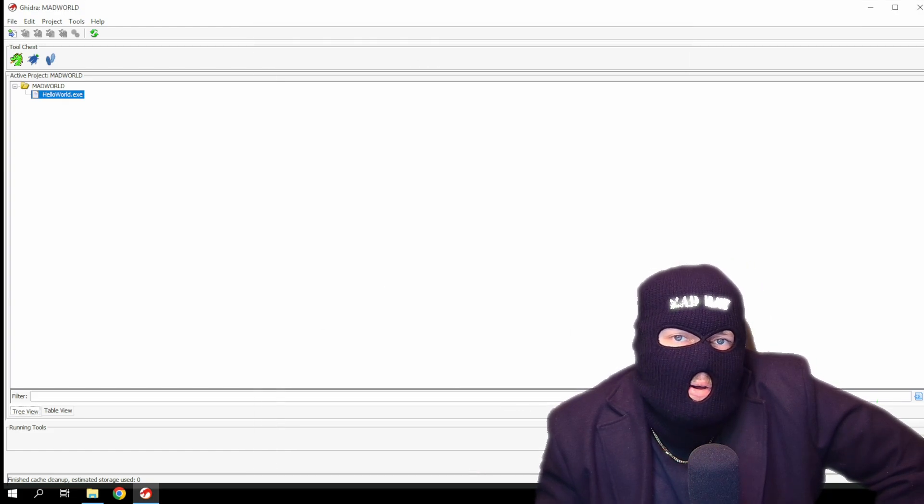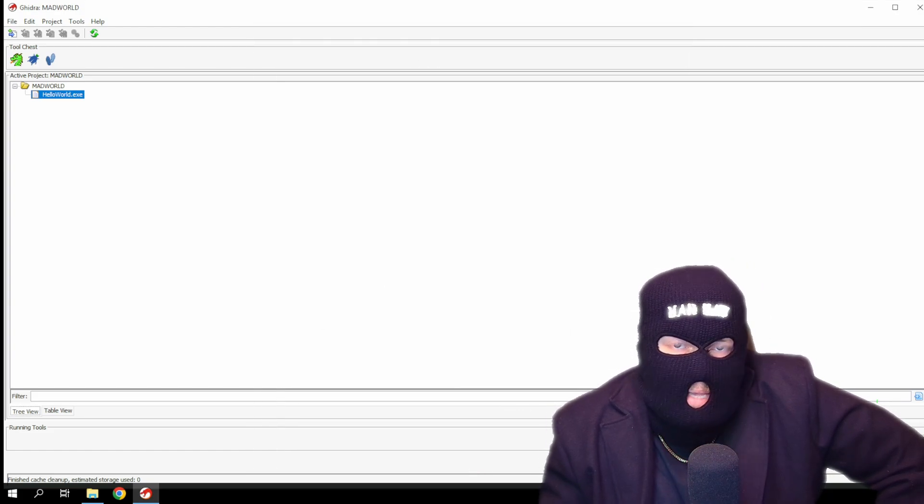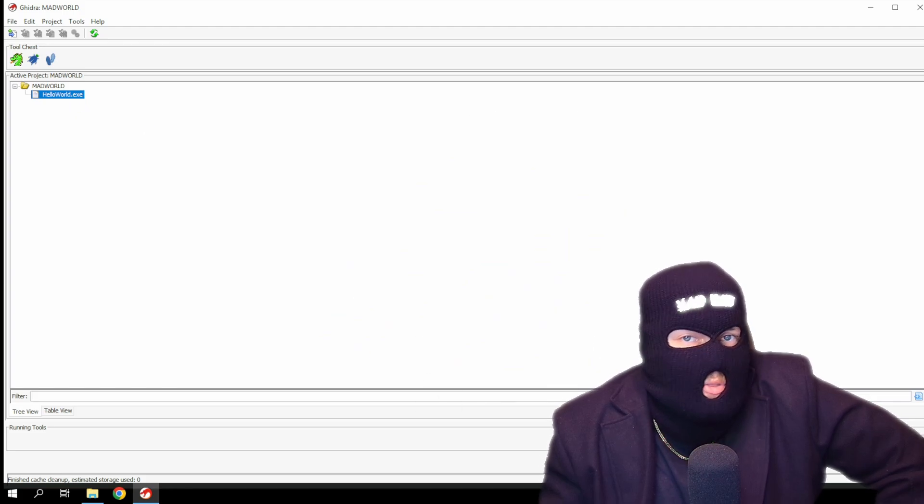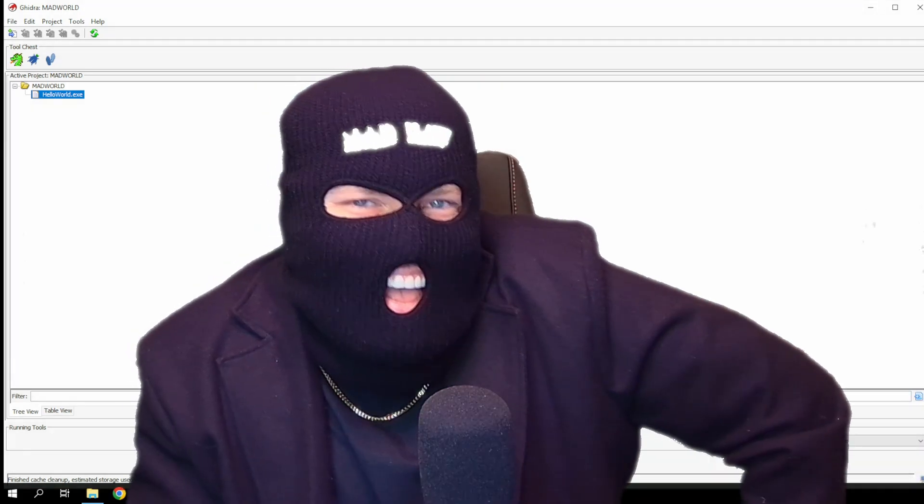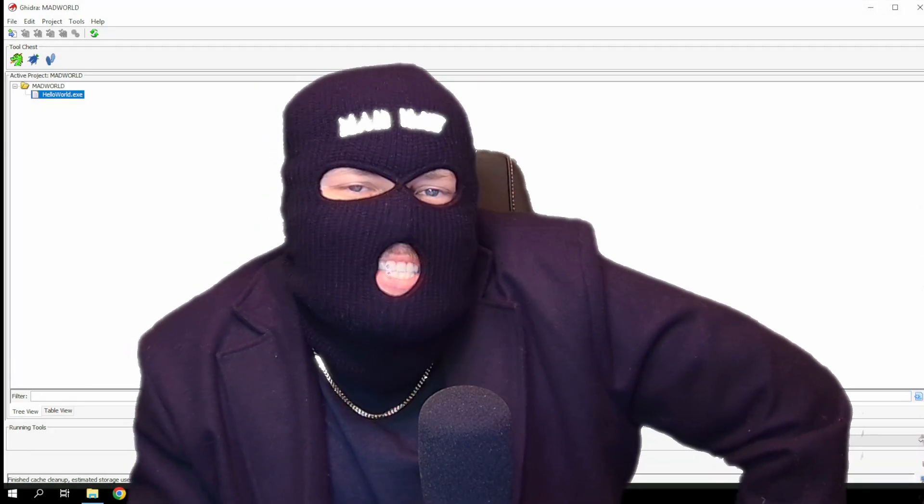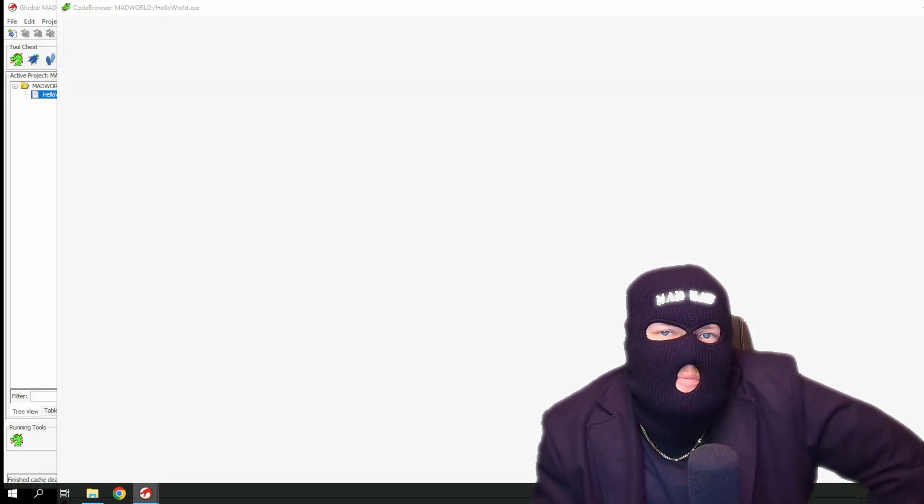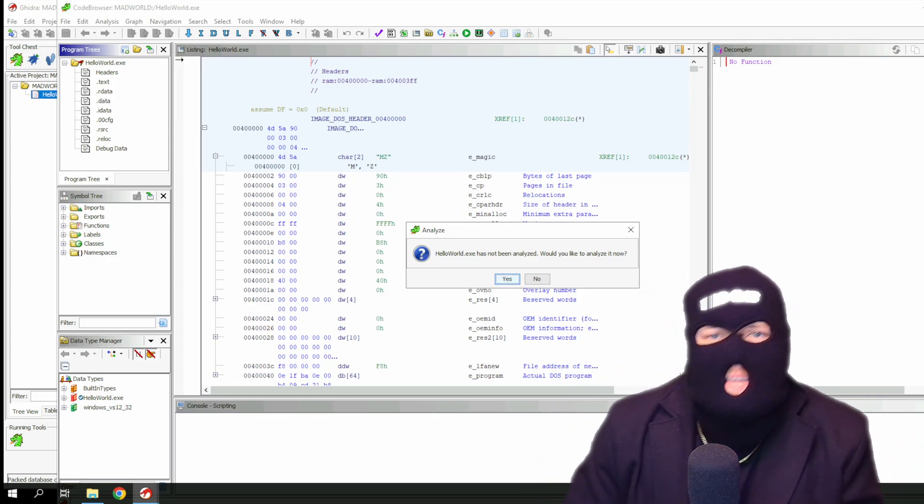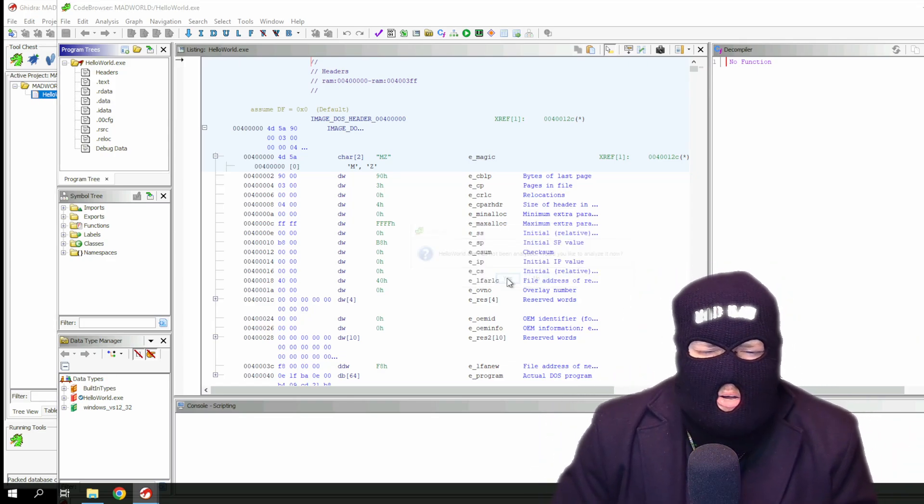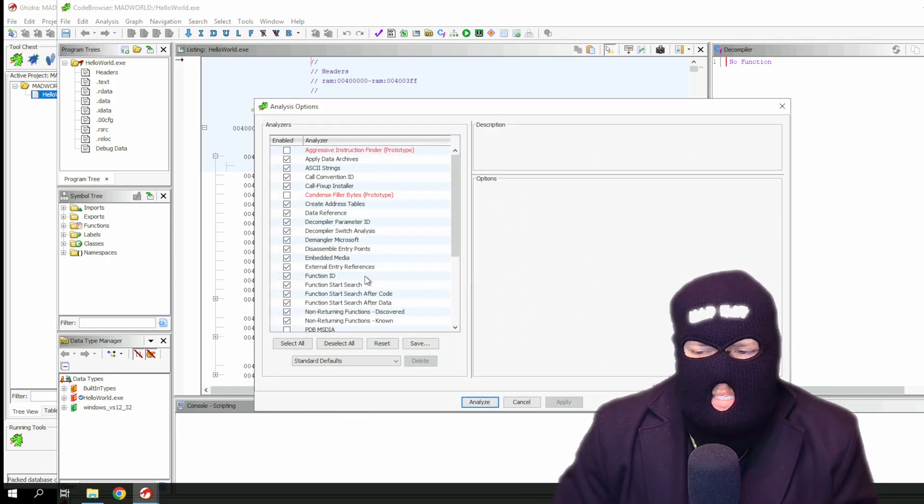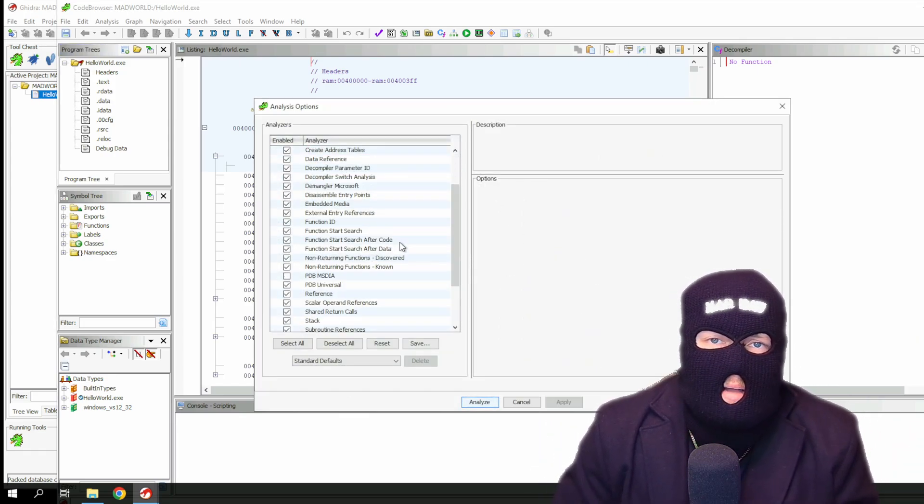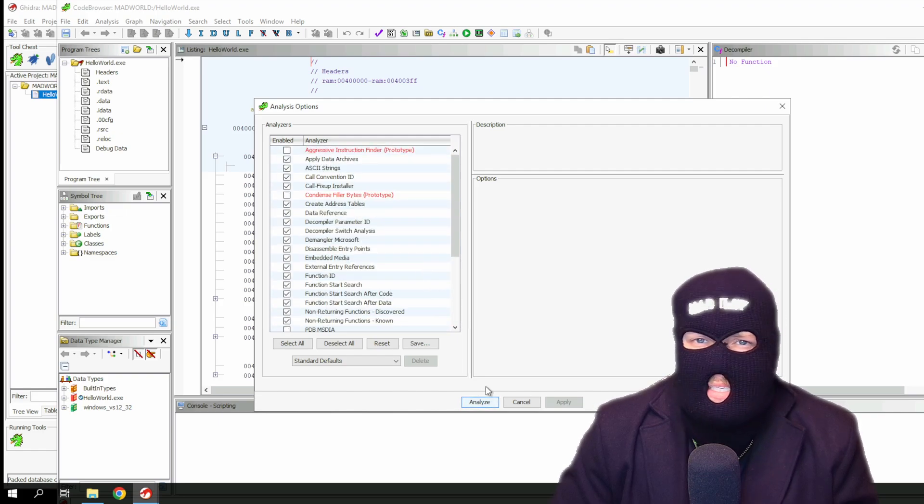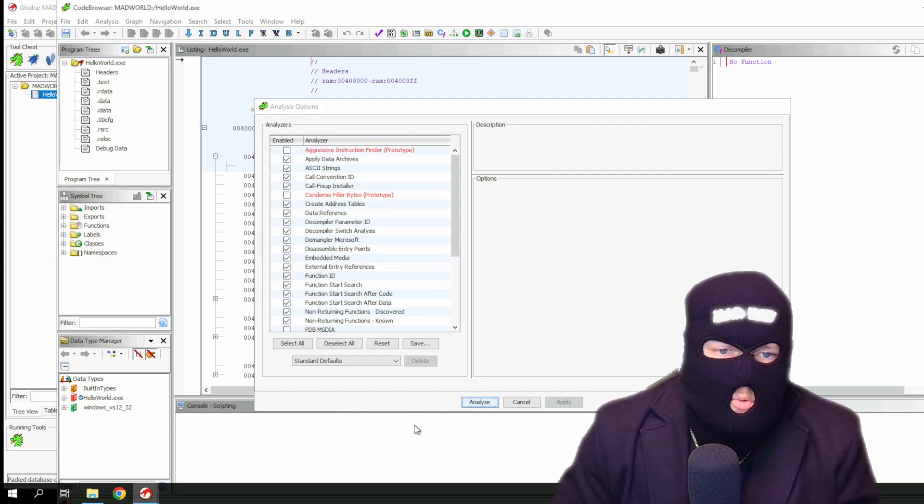Now double click the malware in Ghidra, and it will install a C2 communication with Russia. Ah, gotcha. Nah, just kidding. It opens it up for analysis. You'll want to click through and select the defaults, unless you know what you're doing and want to customize the options. But we're noobs, so we're just going to select the defaults.